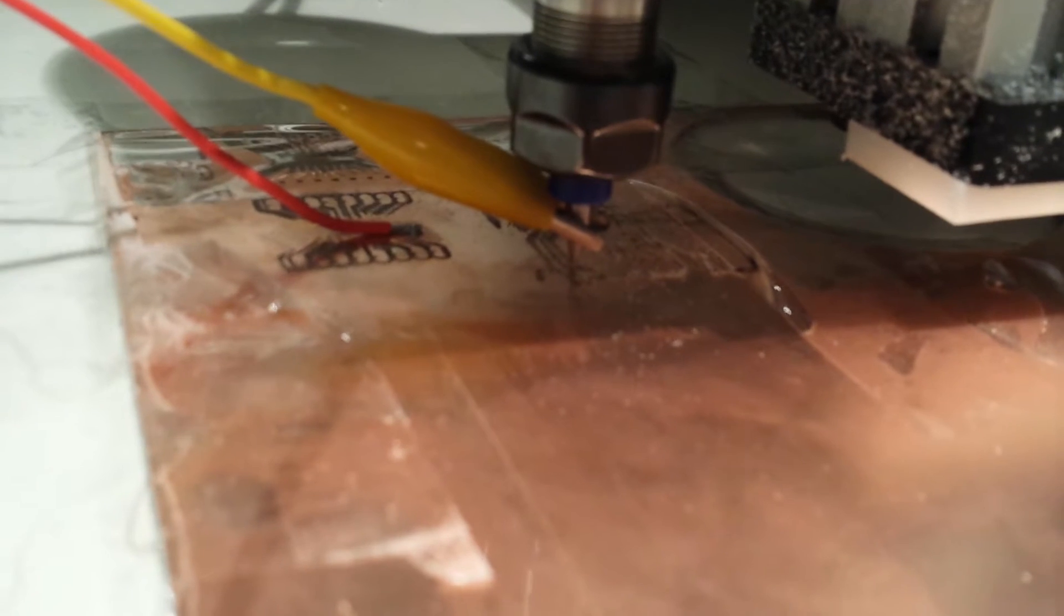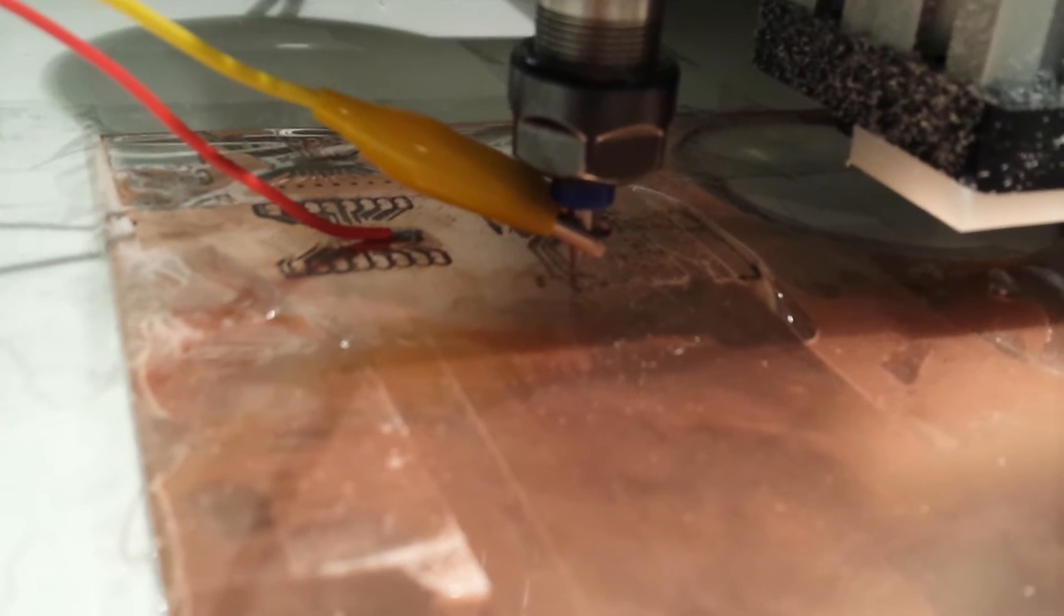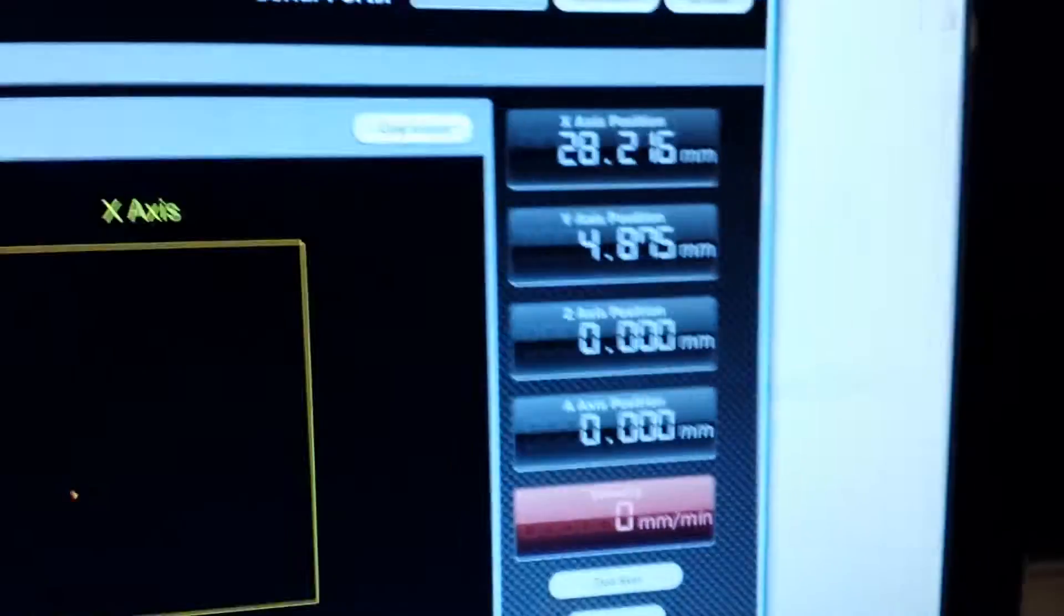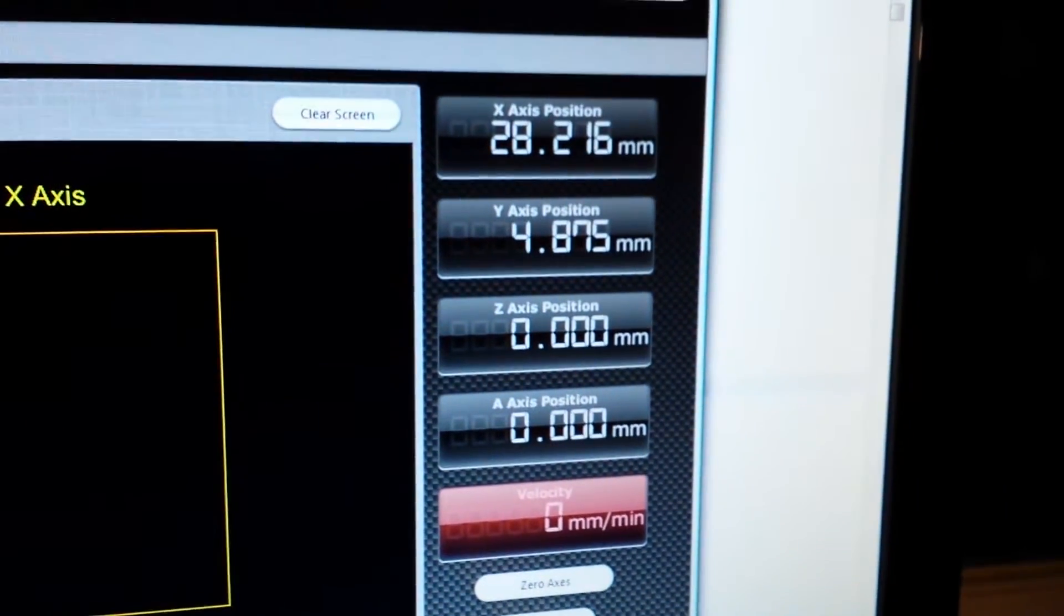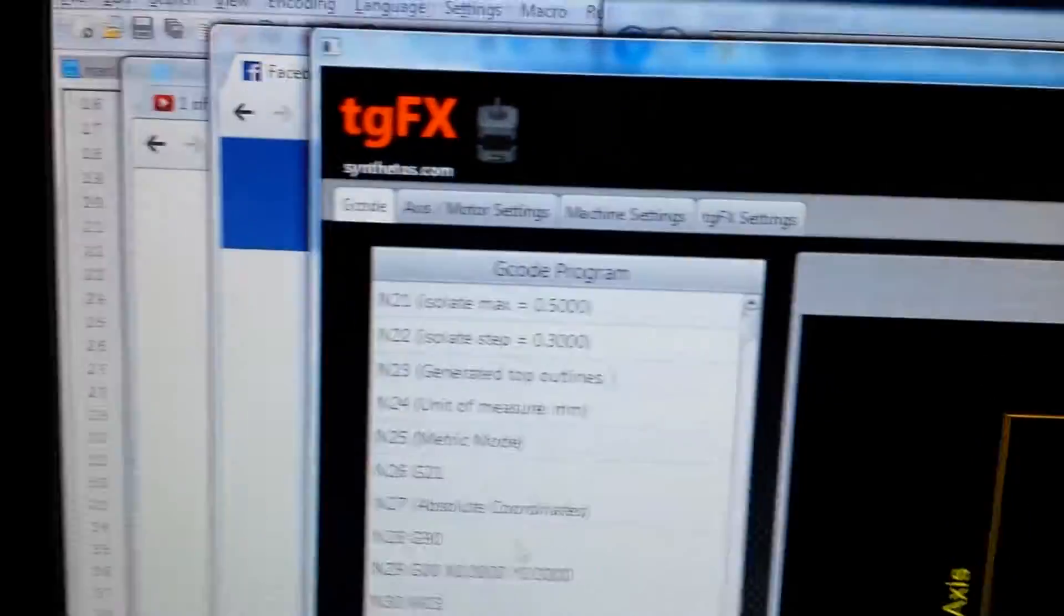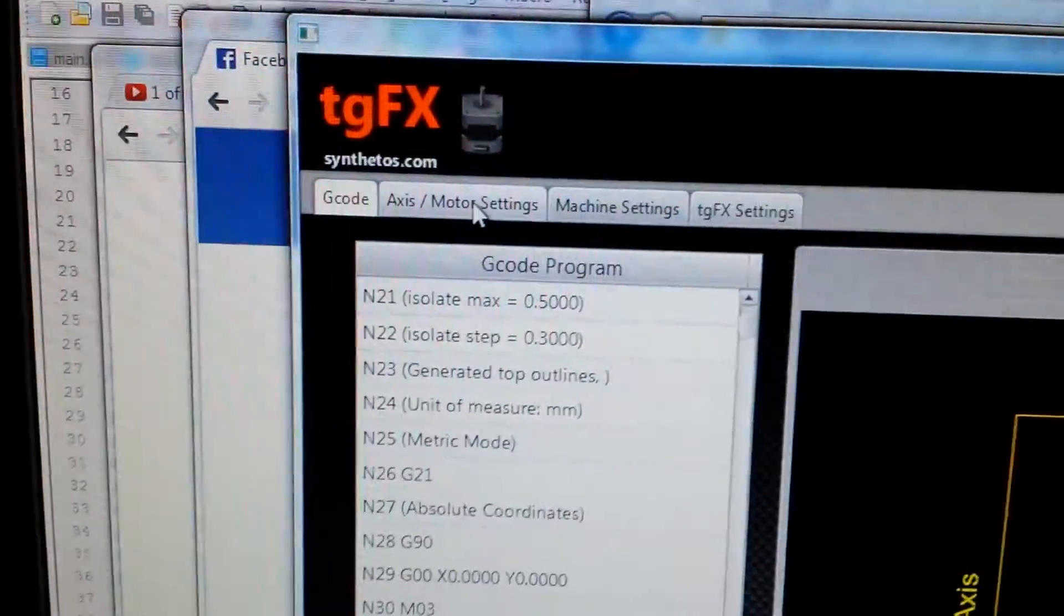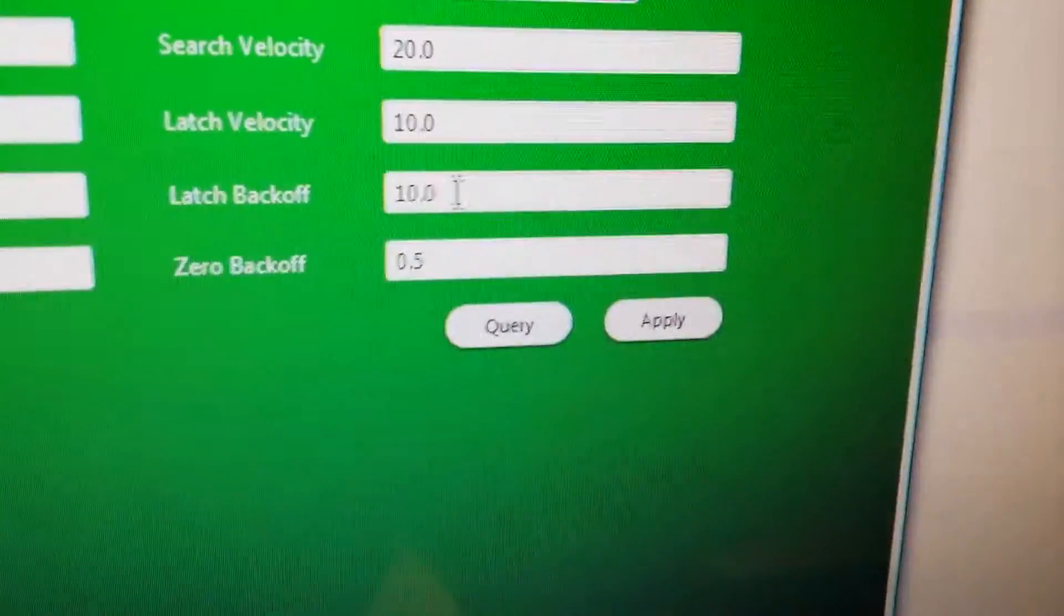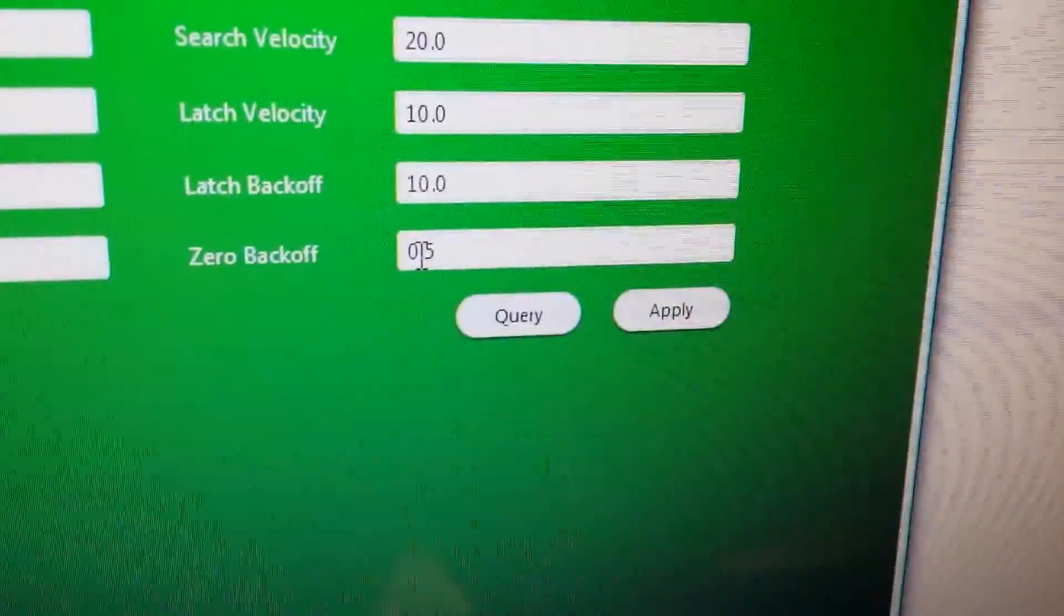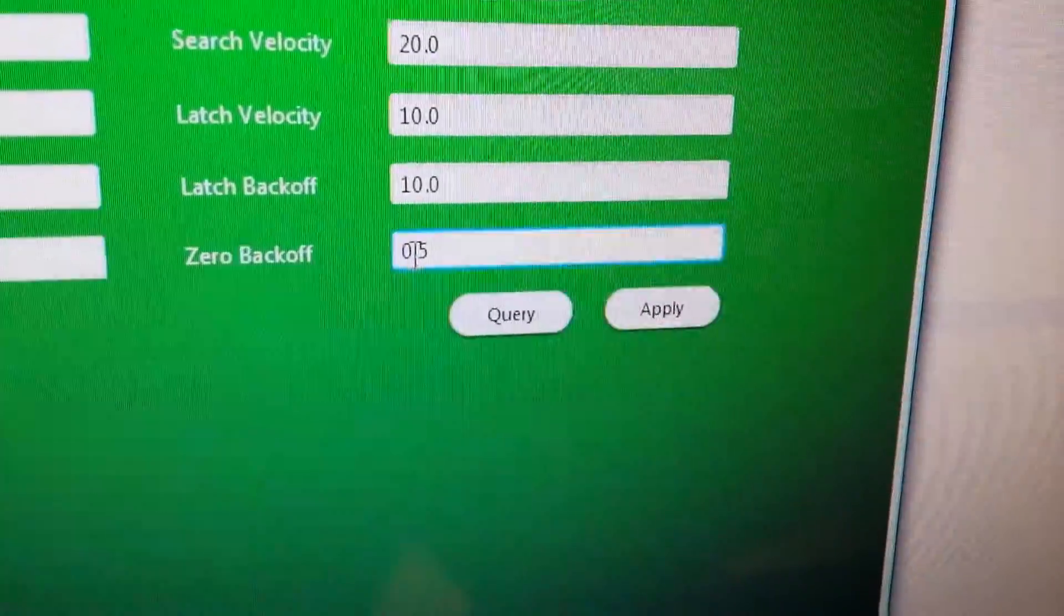Nice and slow. I don't know if you noticed, but it backed off much further and zeroed out after the back-off. Really, what you may want to do is set your back-off to straight zero.